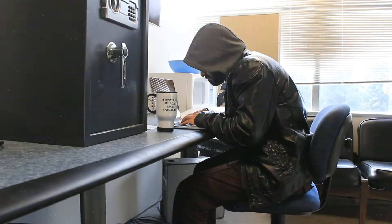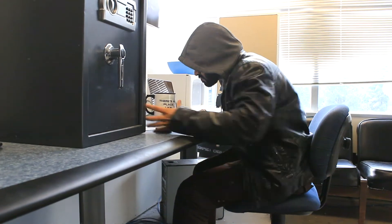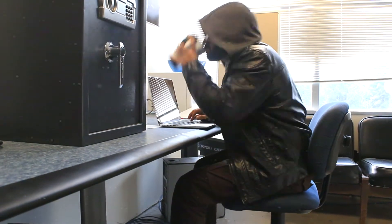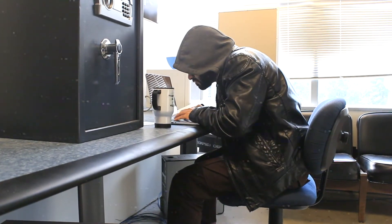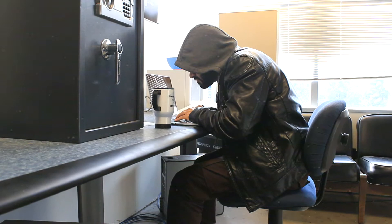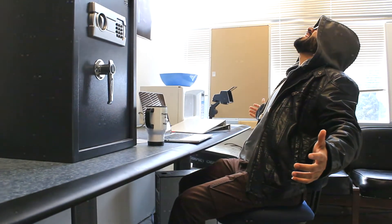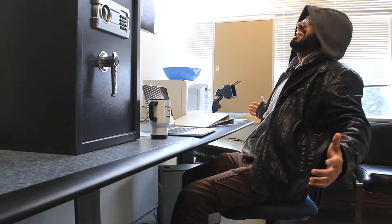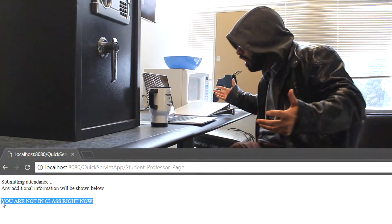Are you worried about students taking attendance outside of the class? Well, worry no more! Our top-of-the-line security countermeasure stops intruders at the front gate. As users submit attendance, their location is tracked and transmitted to confirm that they are present in the classroom.